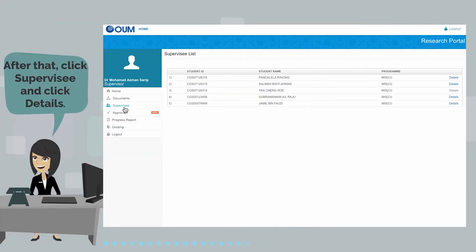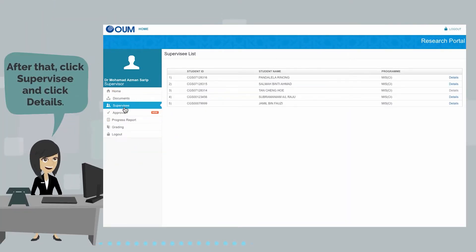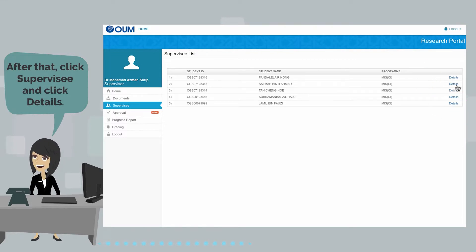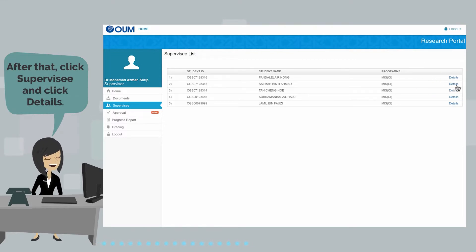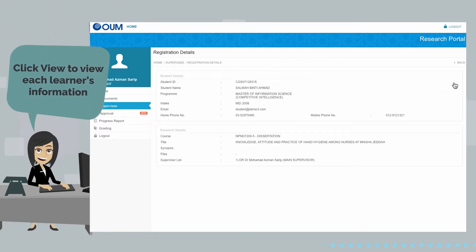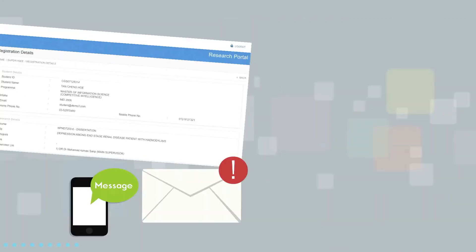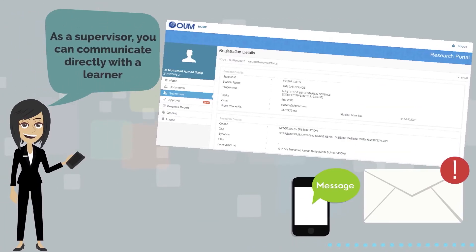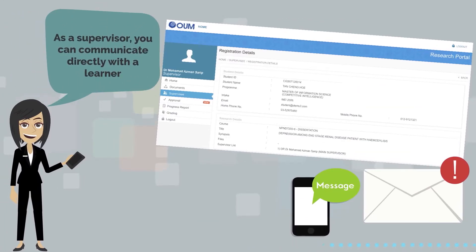After that, click Supervisee to look at how to get a learner's information and click Details. Then click View to view each learner's information. As a supervisor, you can communicate directly with the learner through the email and mobile number provided.